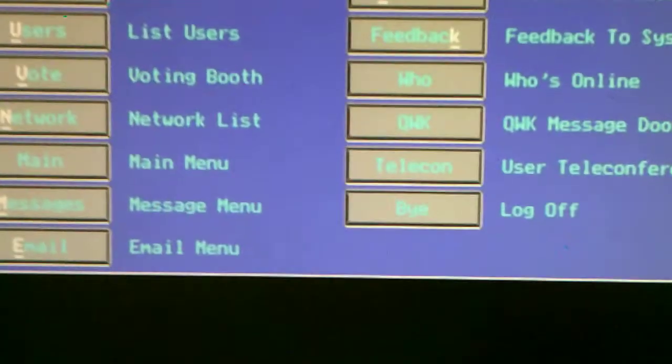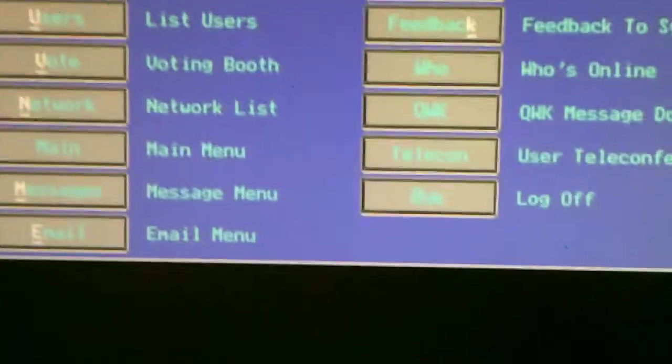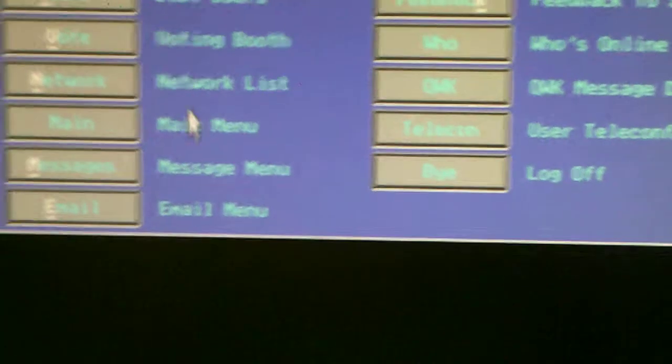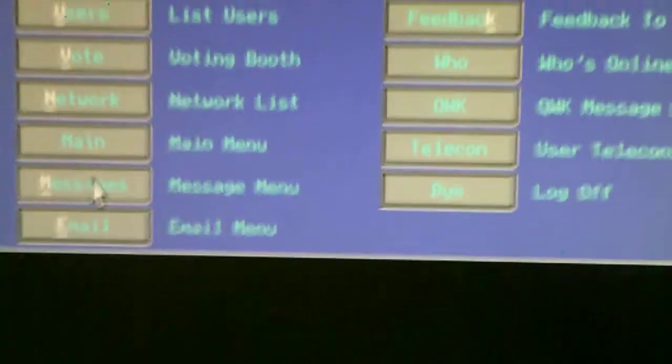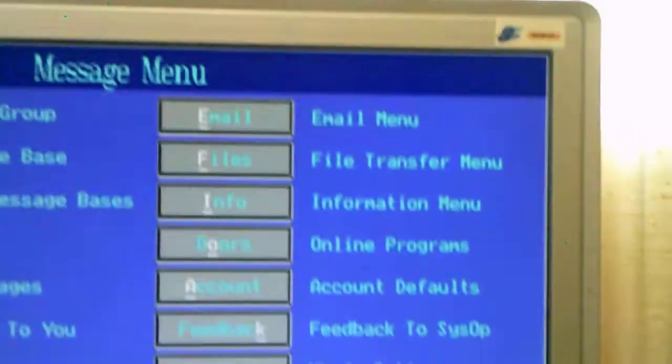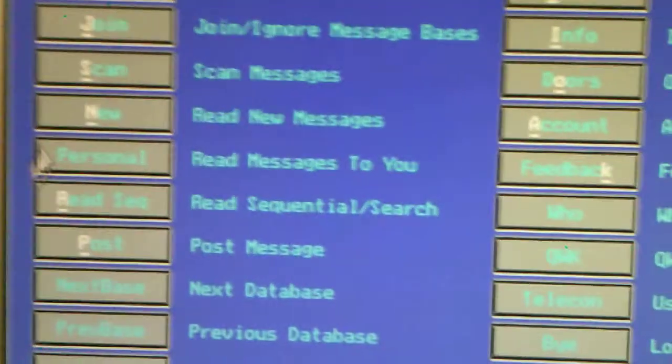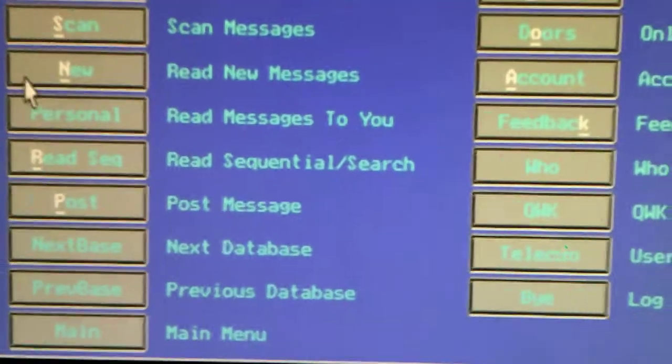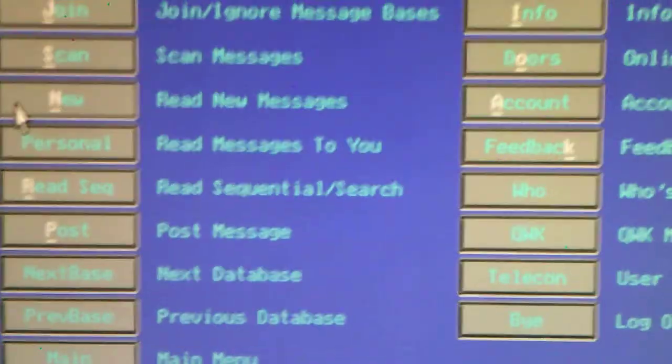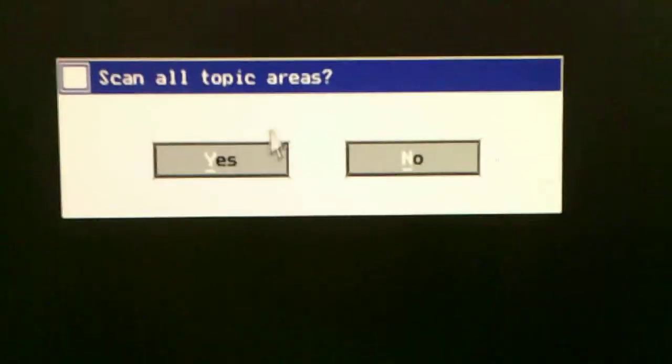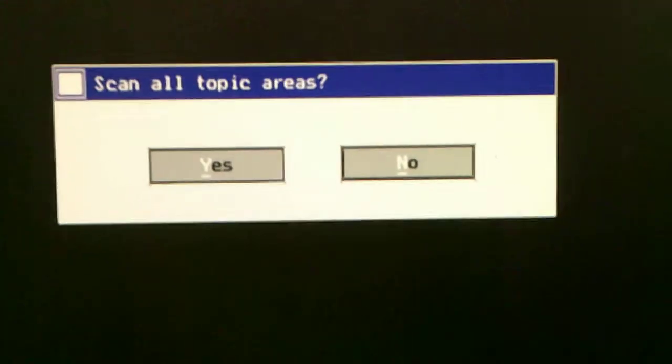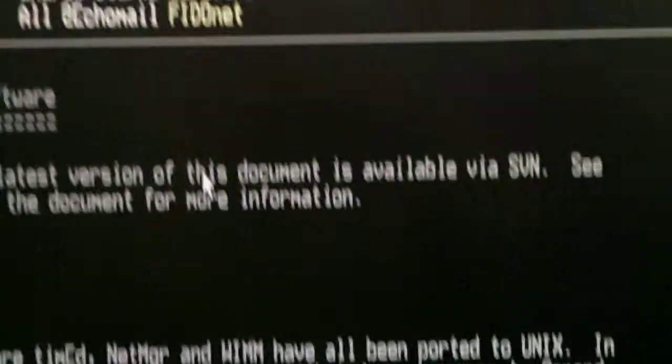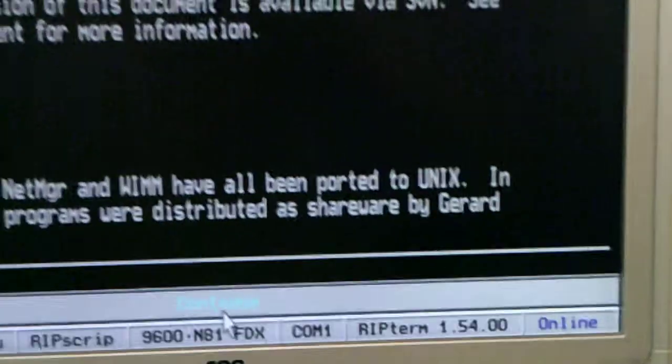Go to messages. Messages, this is the message menu. Cool, right? Look at that. I can go to read new messages, scan new, top areas, yes. We go down to here, continue.